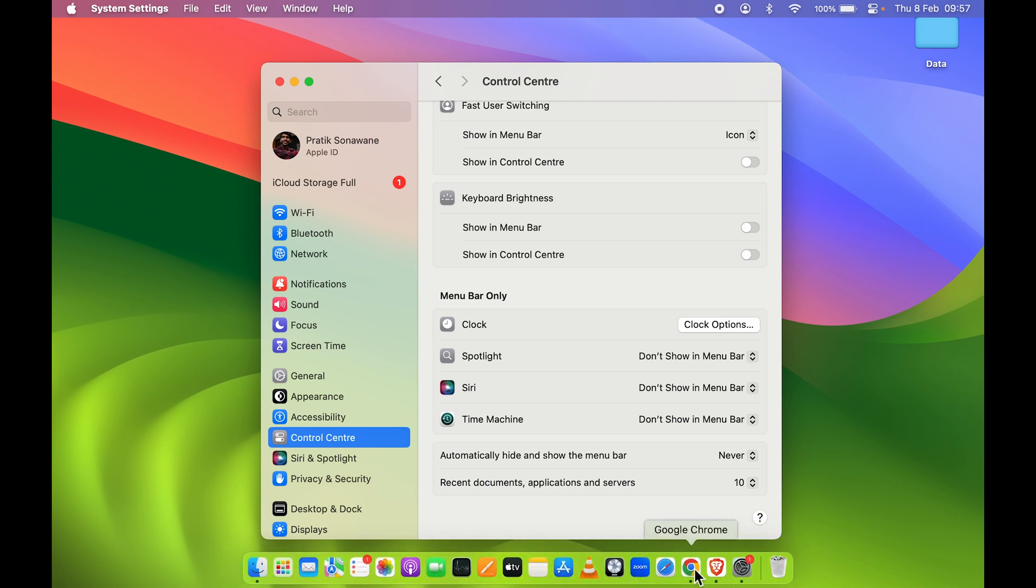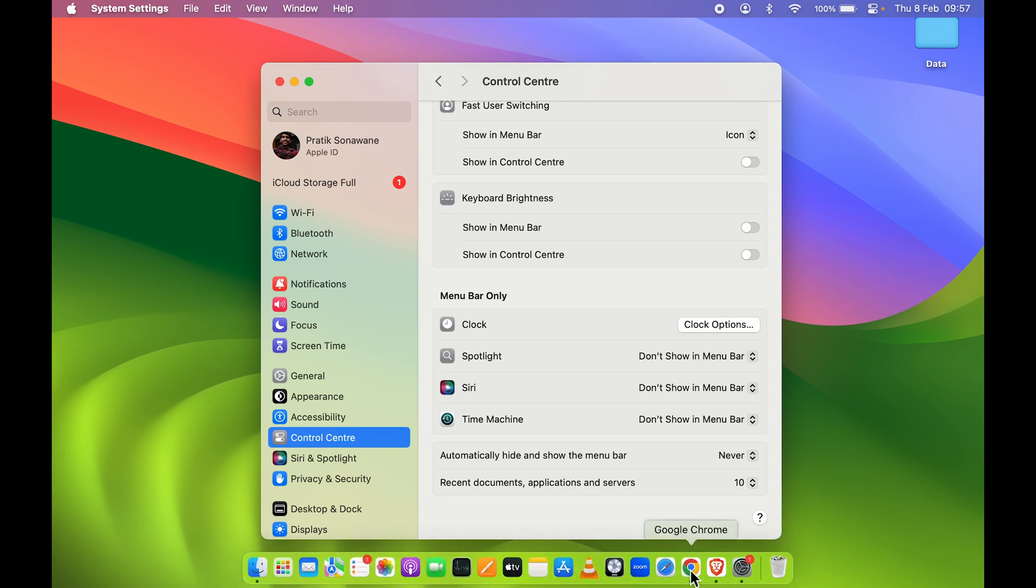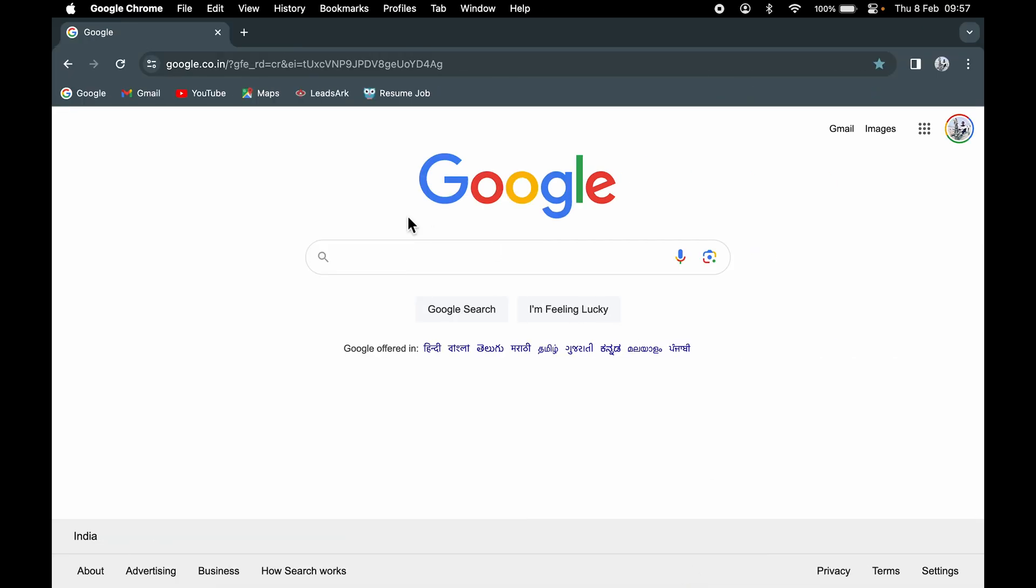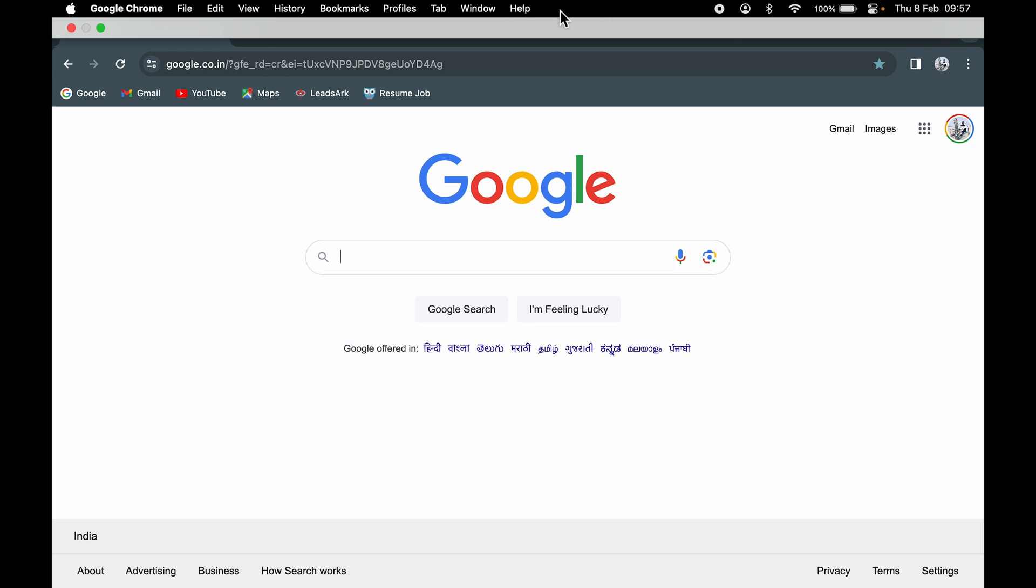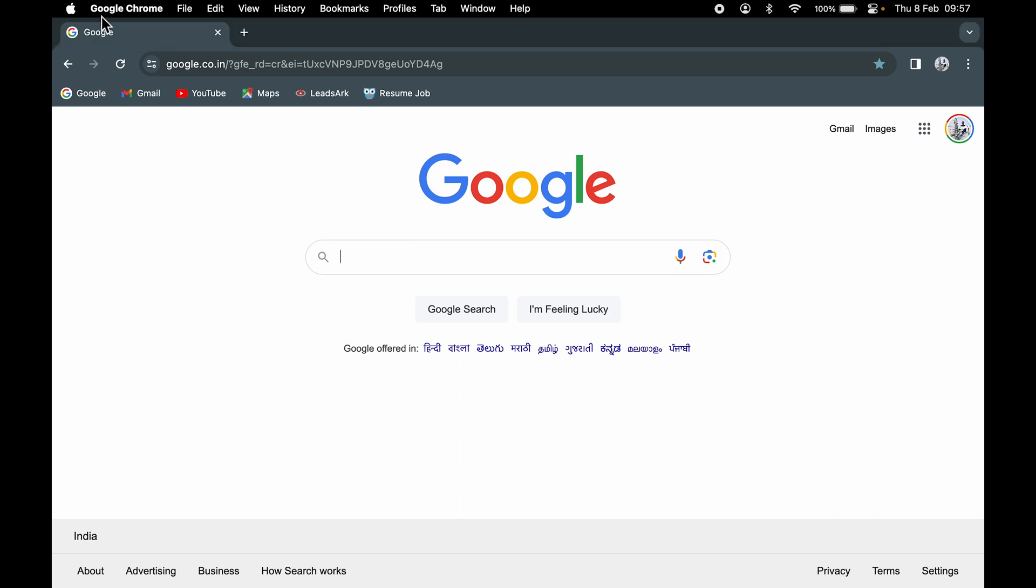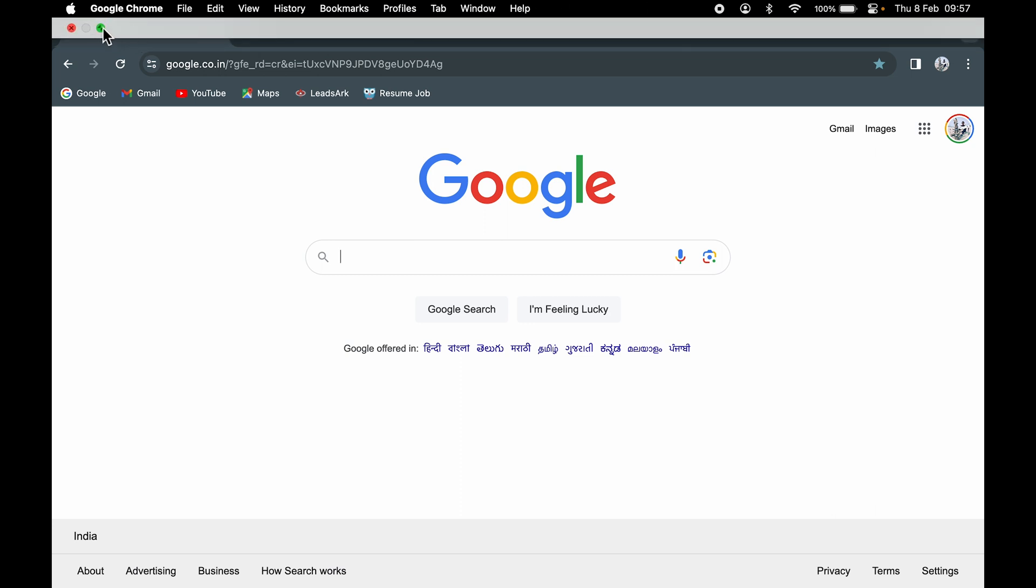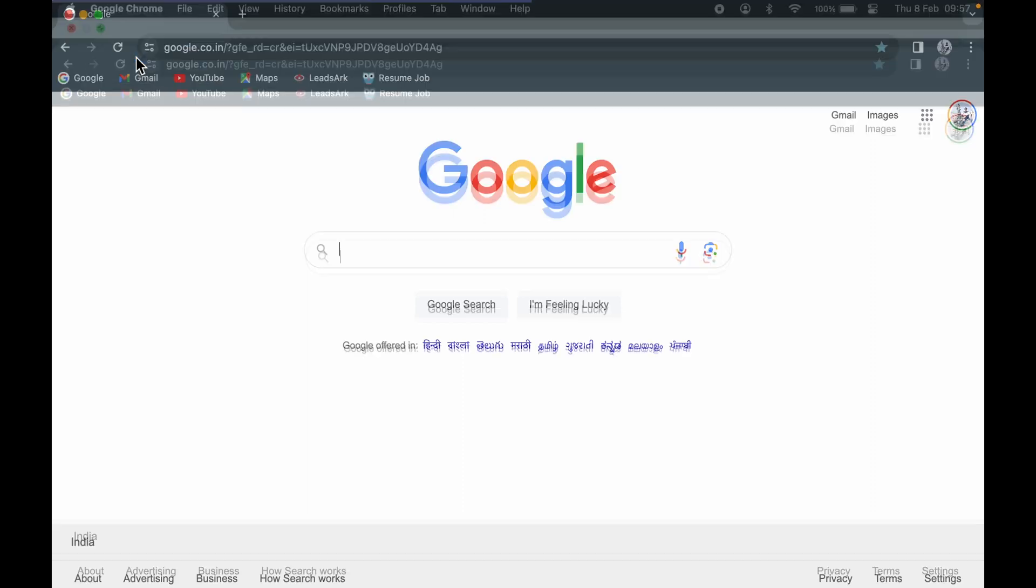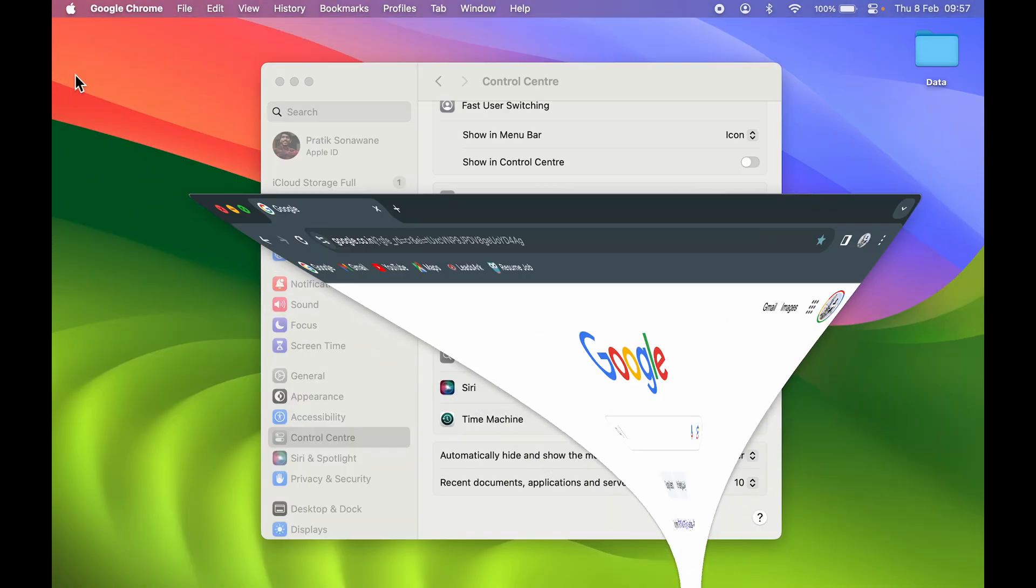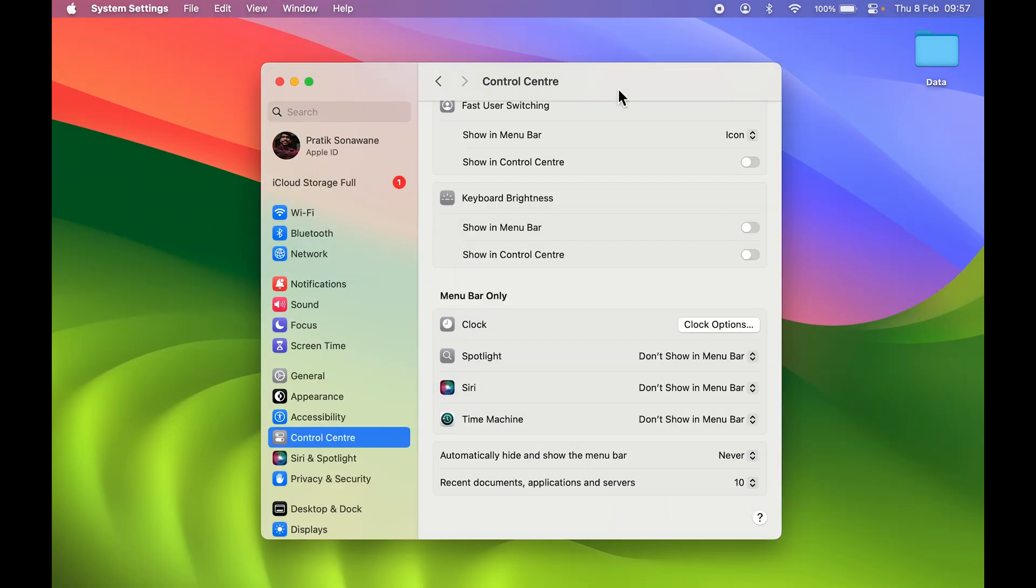If I go back to Google Chrome, now you can see I can still access the menu bar even in full screen. To remove the window from full screen, you can just point your cursor over here, select this option, and exit full screen.